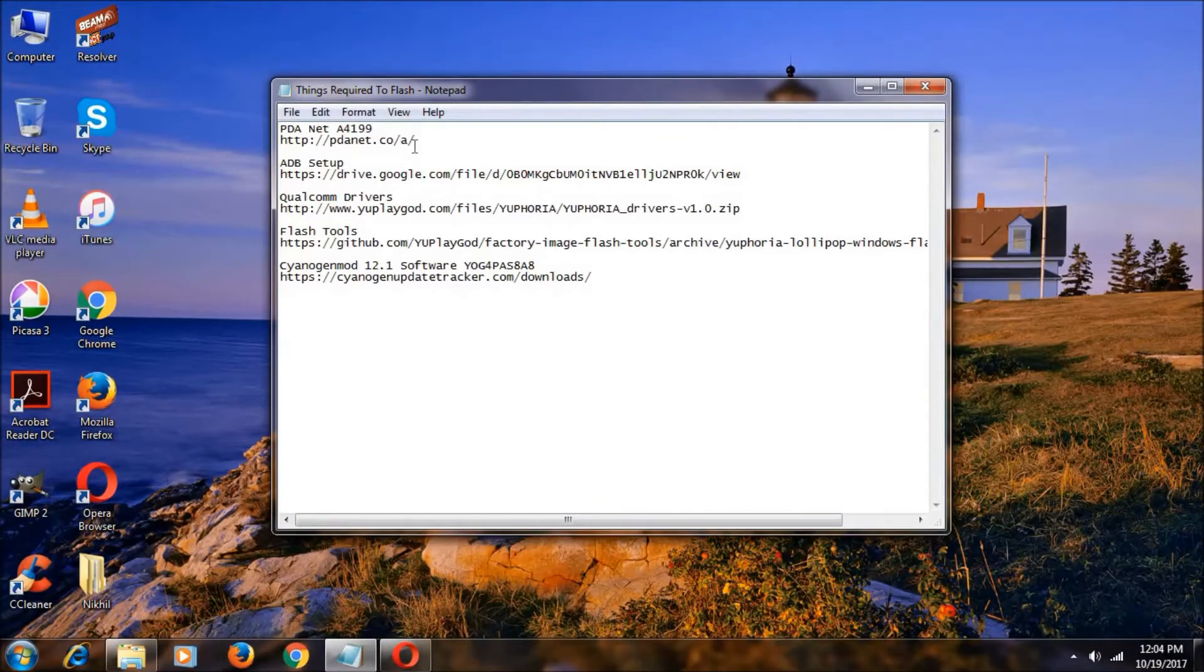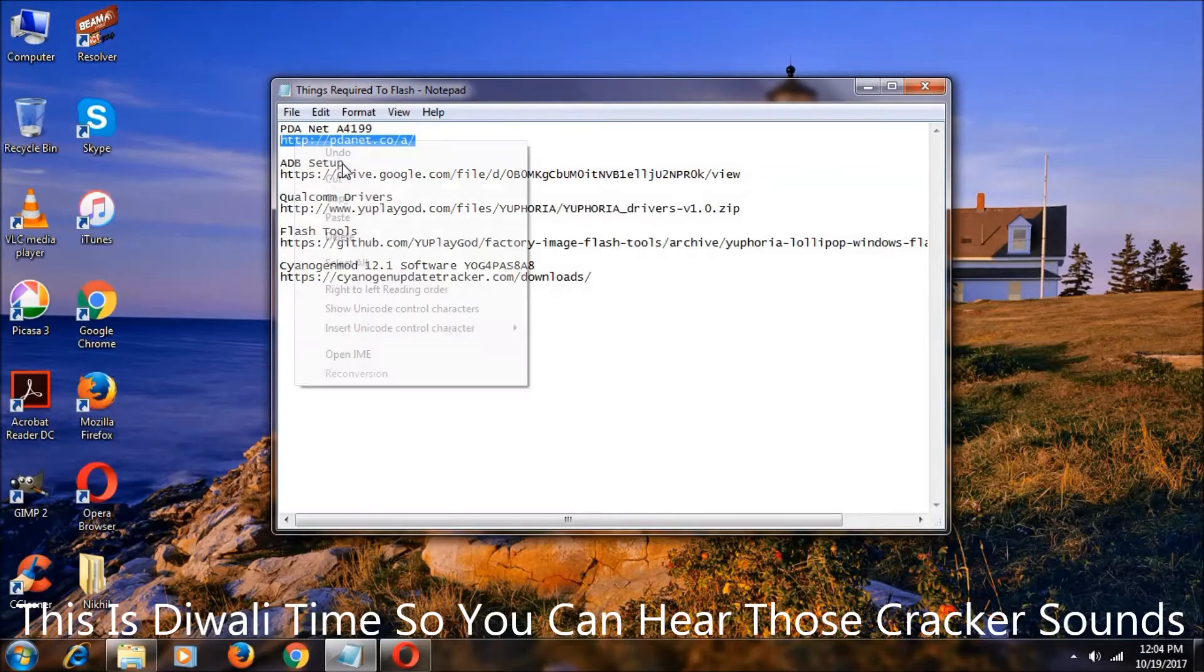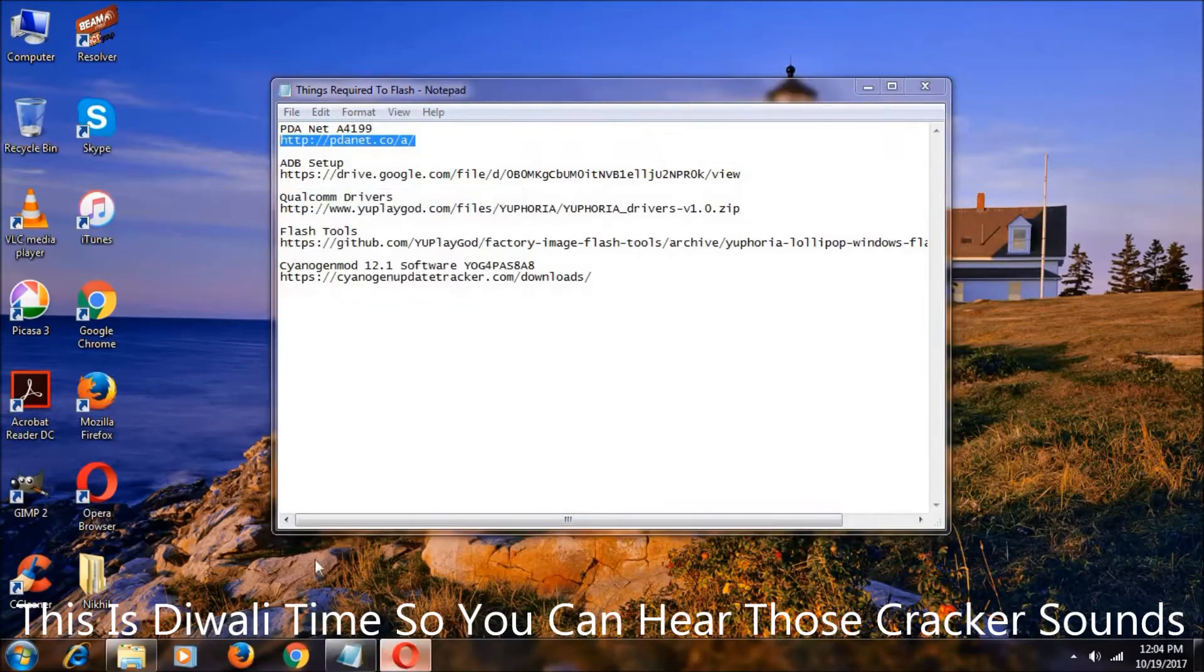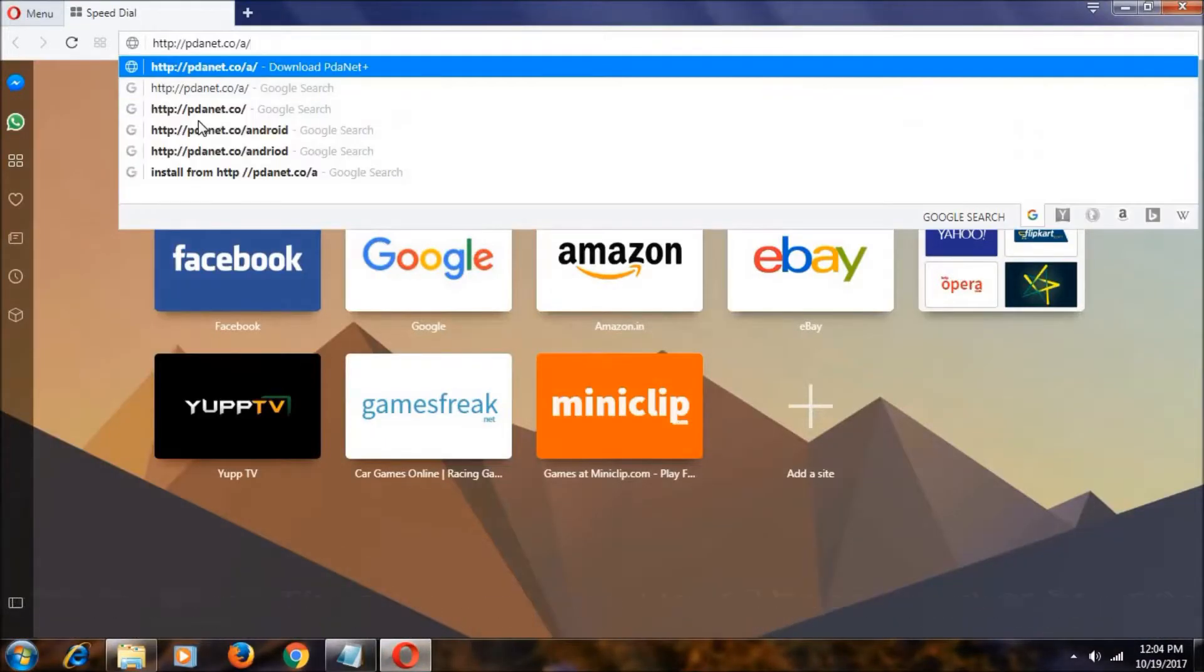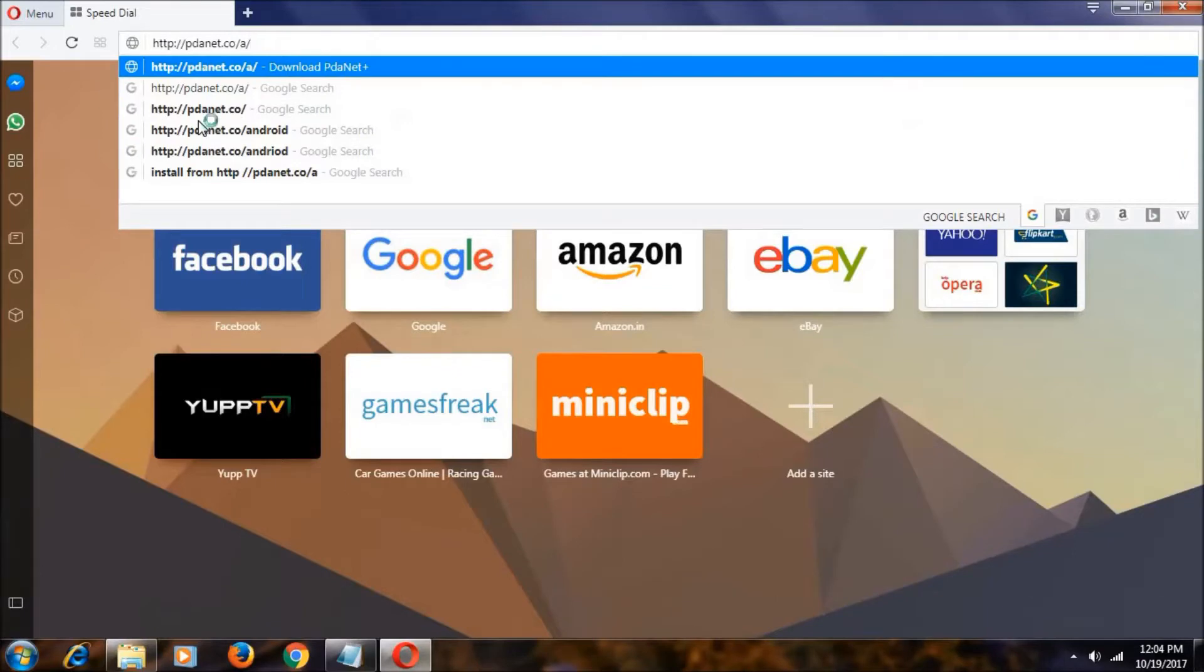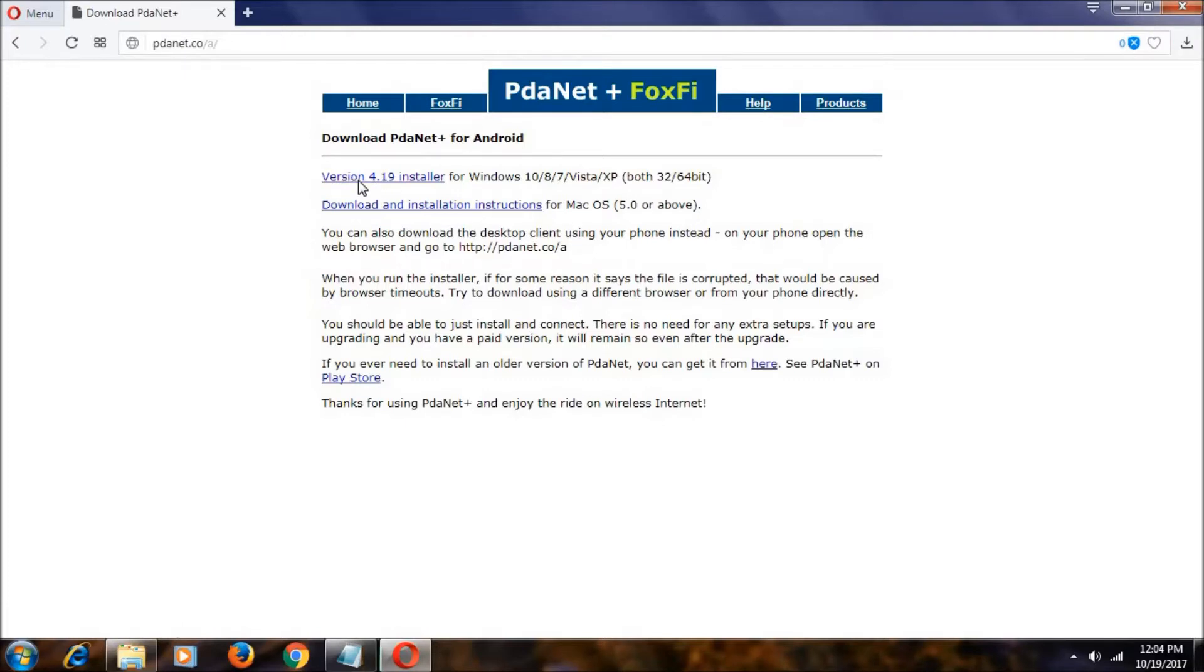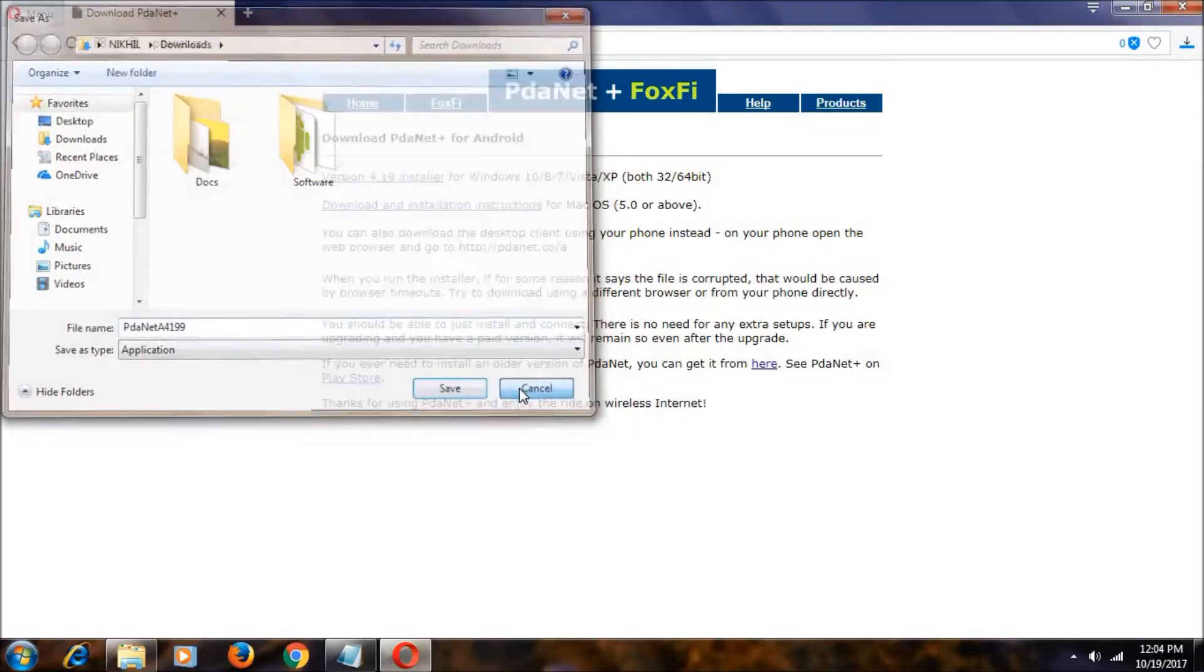Now let's download the PDA Net drivers. Copy this, open a browser, paste it, and click enter. And click on this to download. As you can see, if you click the save button, it will be saved. I already downloaded all these files. Now I am just showing how to download these.